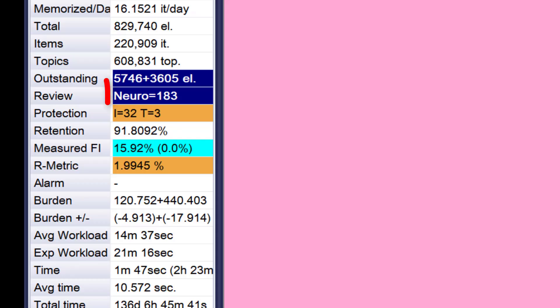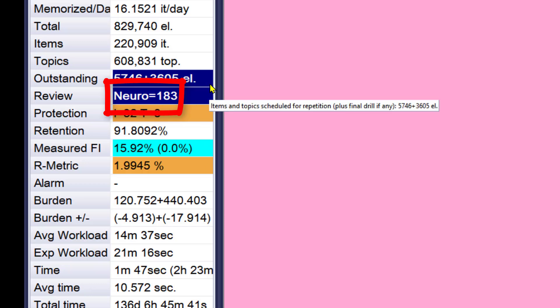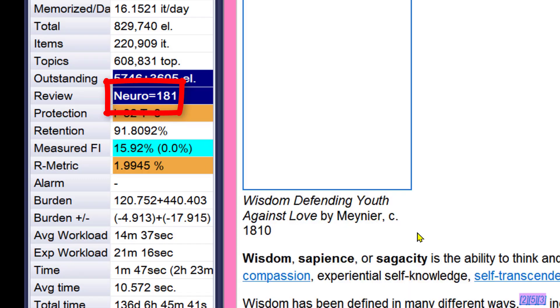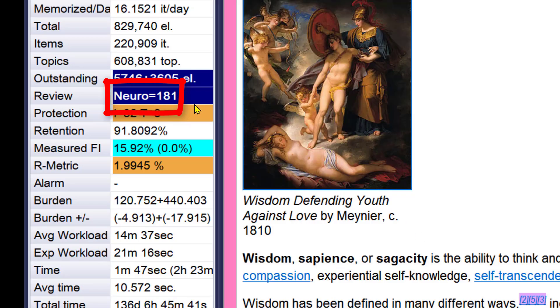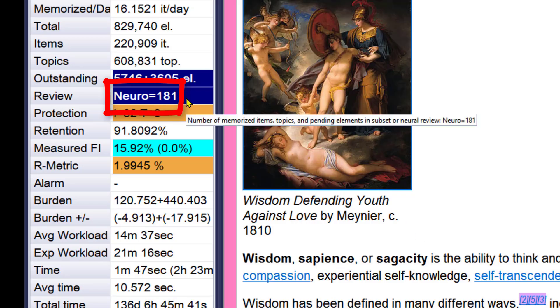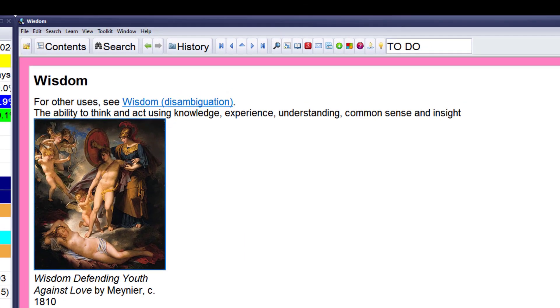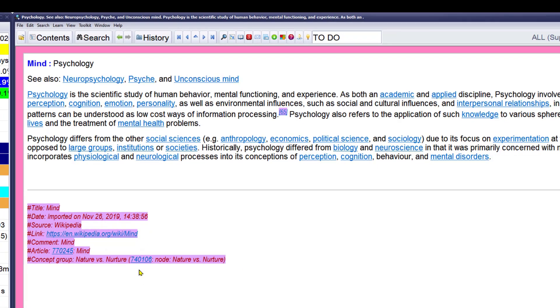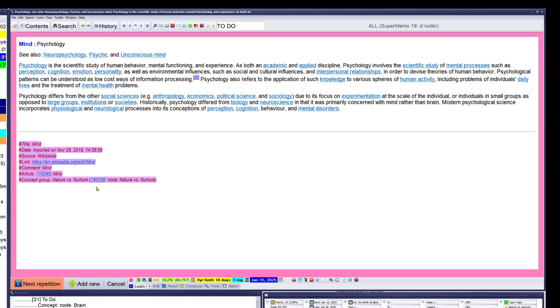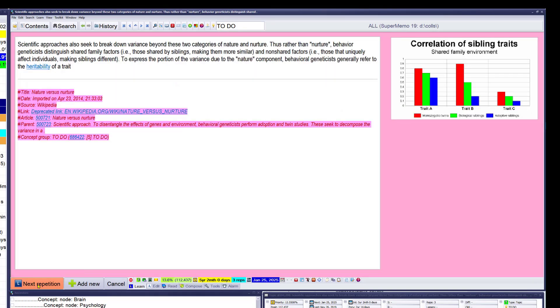As I keep going, this neuro queue might be increasing the size. Still very small. But SuperMemo at each review looking for new elements. So when I go to the next one, oh this time it got smaller. Wisdom, what's wisdom doing here? Okay, let's say it's misplaced psychology. Boring again. Scientific approach seeks to break down variance beyond those two categories of nature and nurture. That's rather the nurture behavior and not shared finance, the exposure.